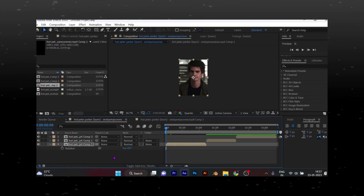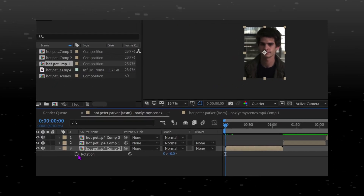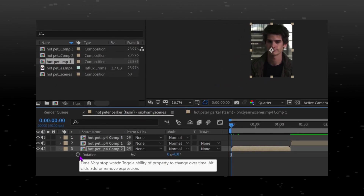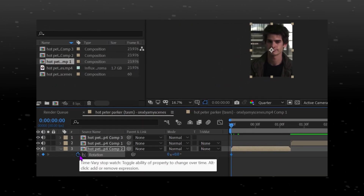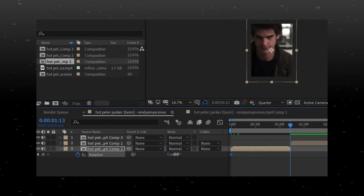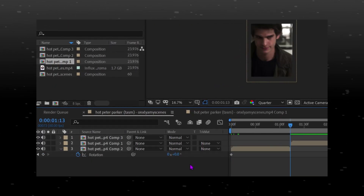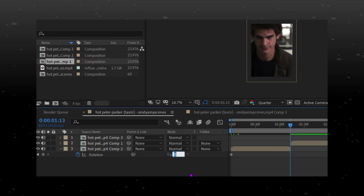Now press R for rotation. Put two keyframes and change the value of the second keyframe to 7 degrees. You can increase the value accordingly.